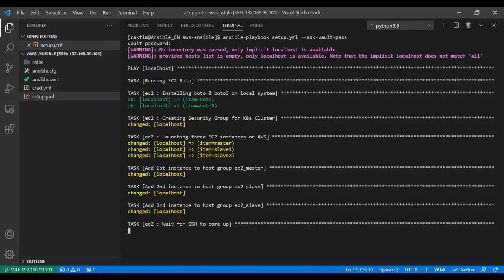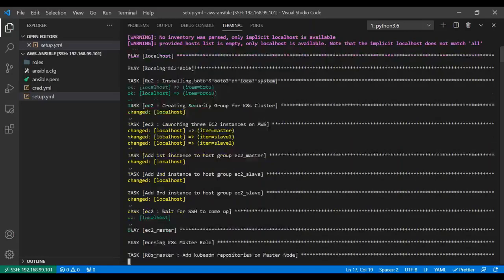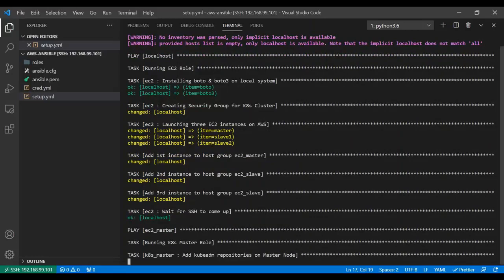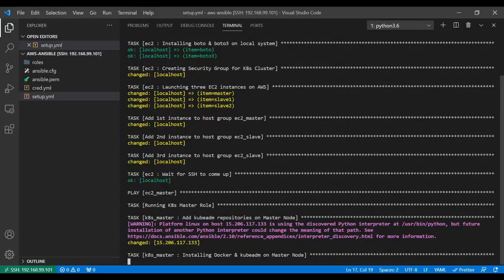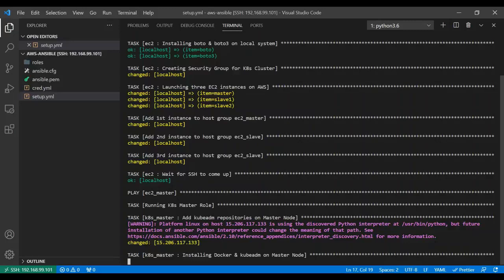Then it will launch one more instance, slave two, and then it created dynamic host groups. These are dynamic inventories it created here. Then it's waiting for the SSH to come up, and once SSH came up, it's running ec2_master role on the ec2_master inventory.